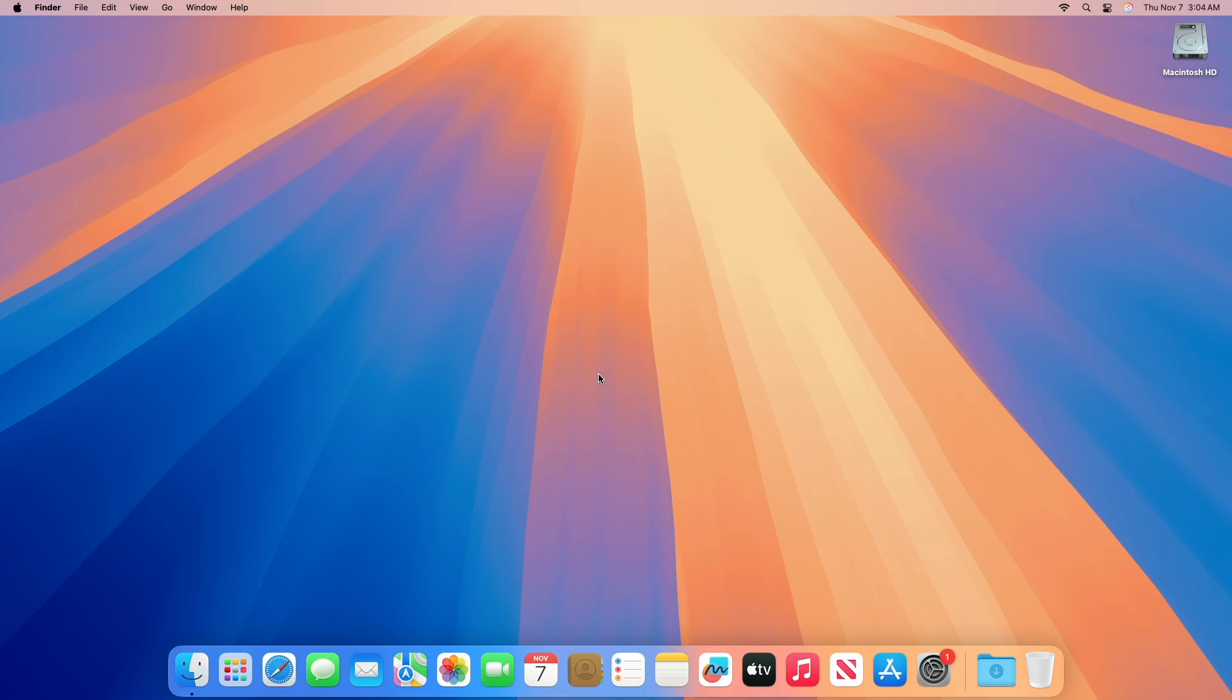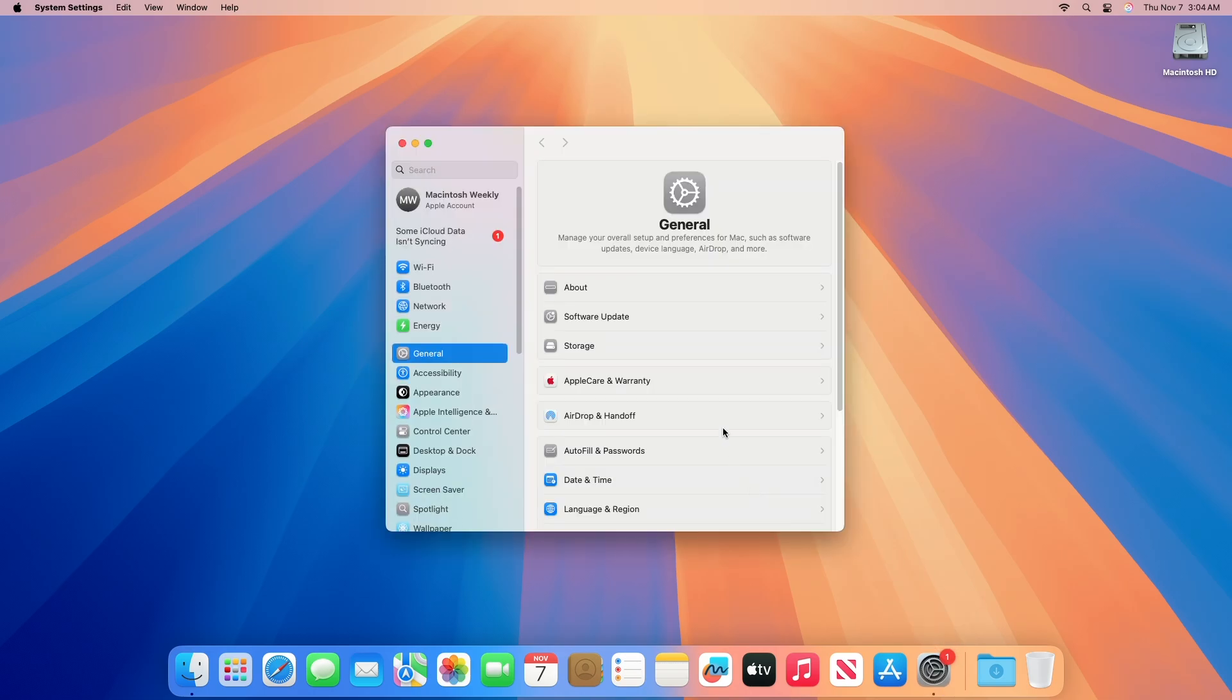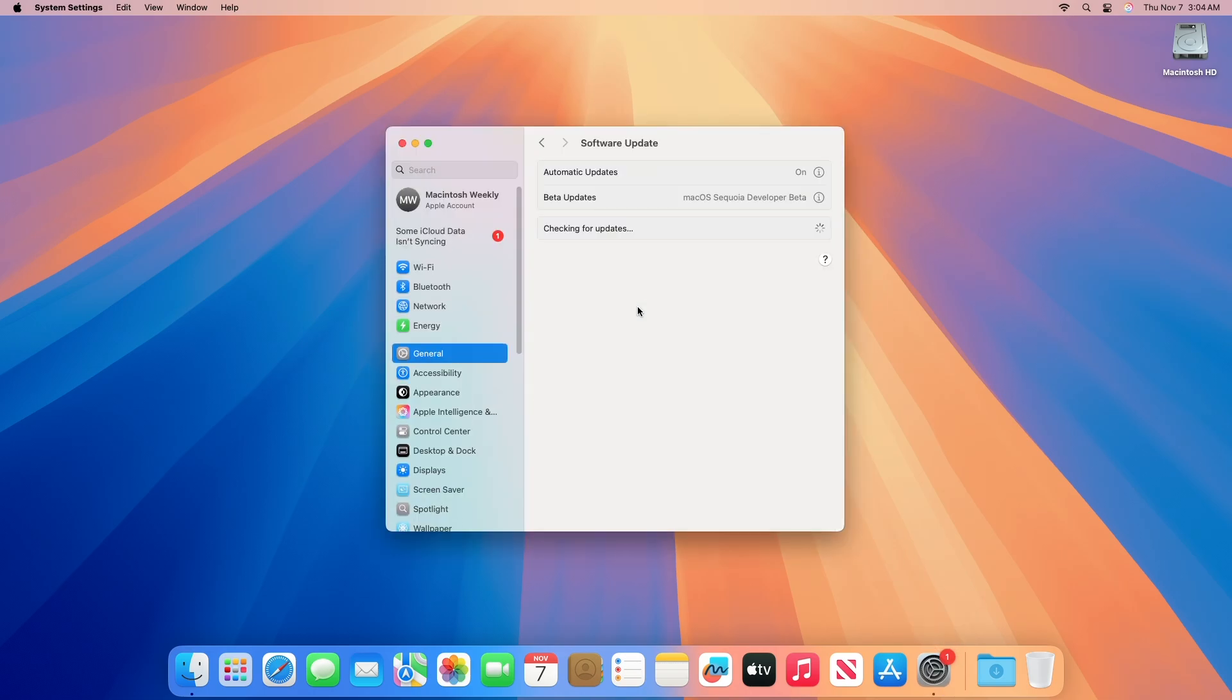Apple is currently testing macOS Sequoia 15.2 for developers and public beta users. This will be the next major update for your Mac, expected to be released in December. To update your Mac to macOS Sequoia 15.2 Beta 2, open System Settings, then go to the Software Update section.